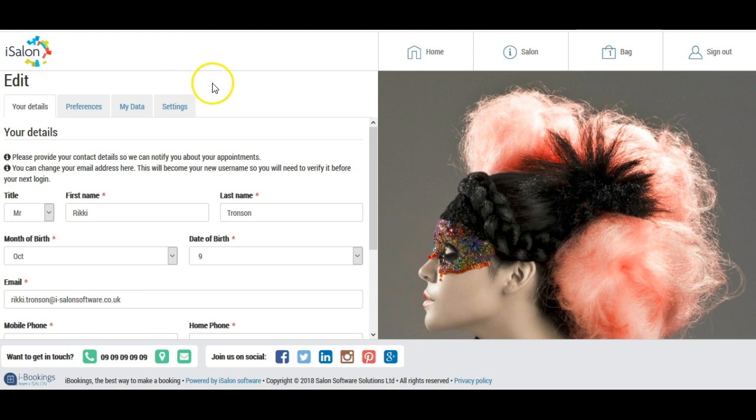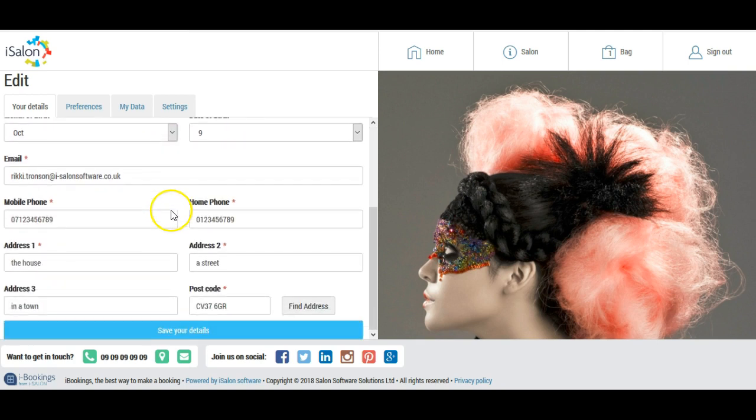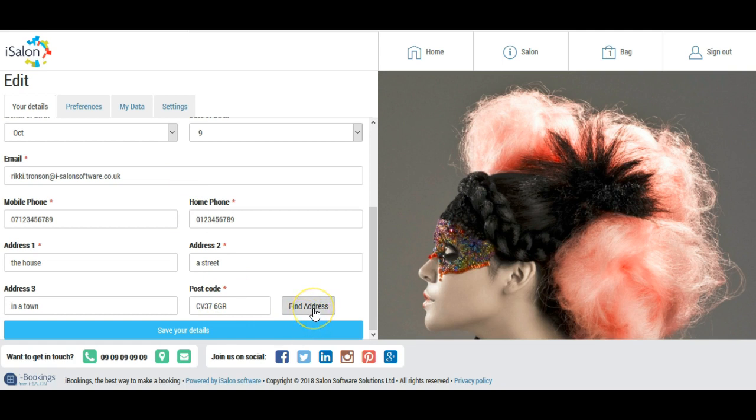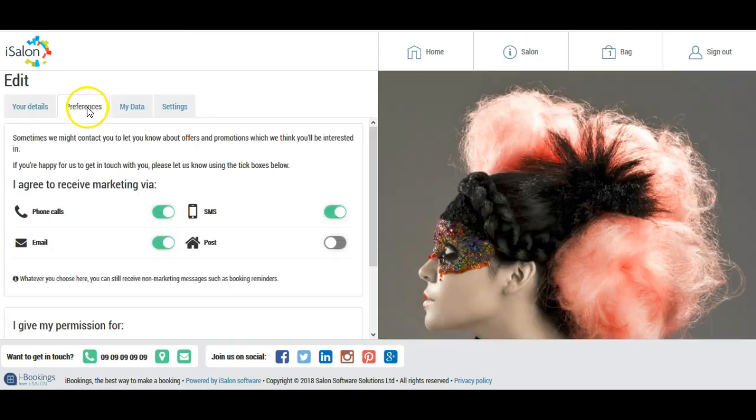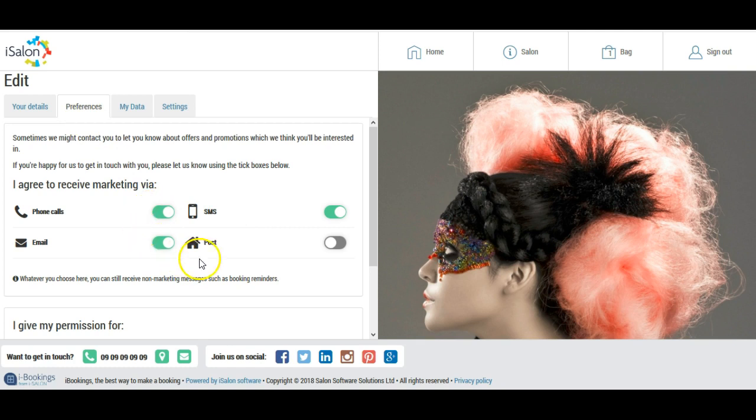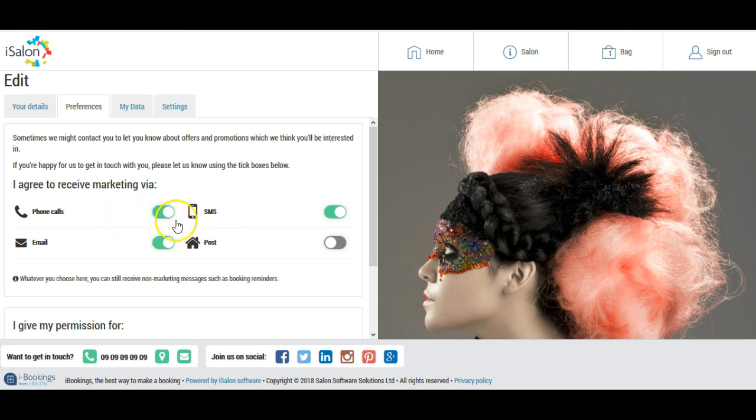This is an example of the site that they'll be sent to. I can see all of my details here and I can amend them if I need to. I can type in my postcode and use find address which will give me a list of addresses to pick from. I can change my marketing preferences here and these correspond with the marketing preferences that are set up in iSalon. It's up to me whether I choose to collect opt-ins for some or all of these marketing methods.